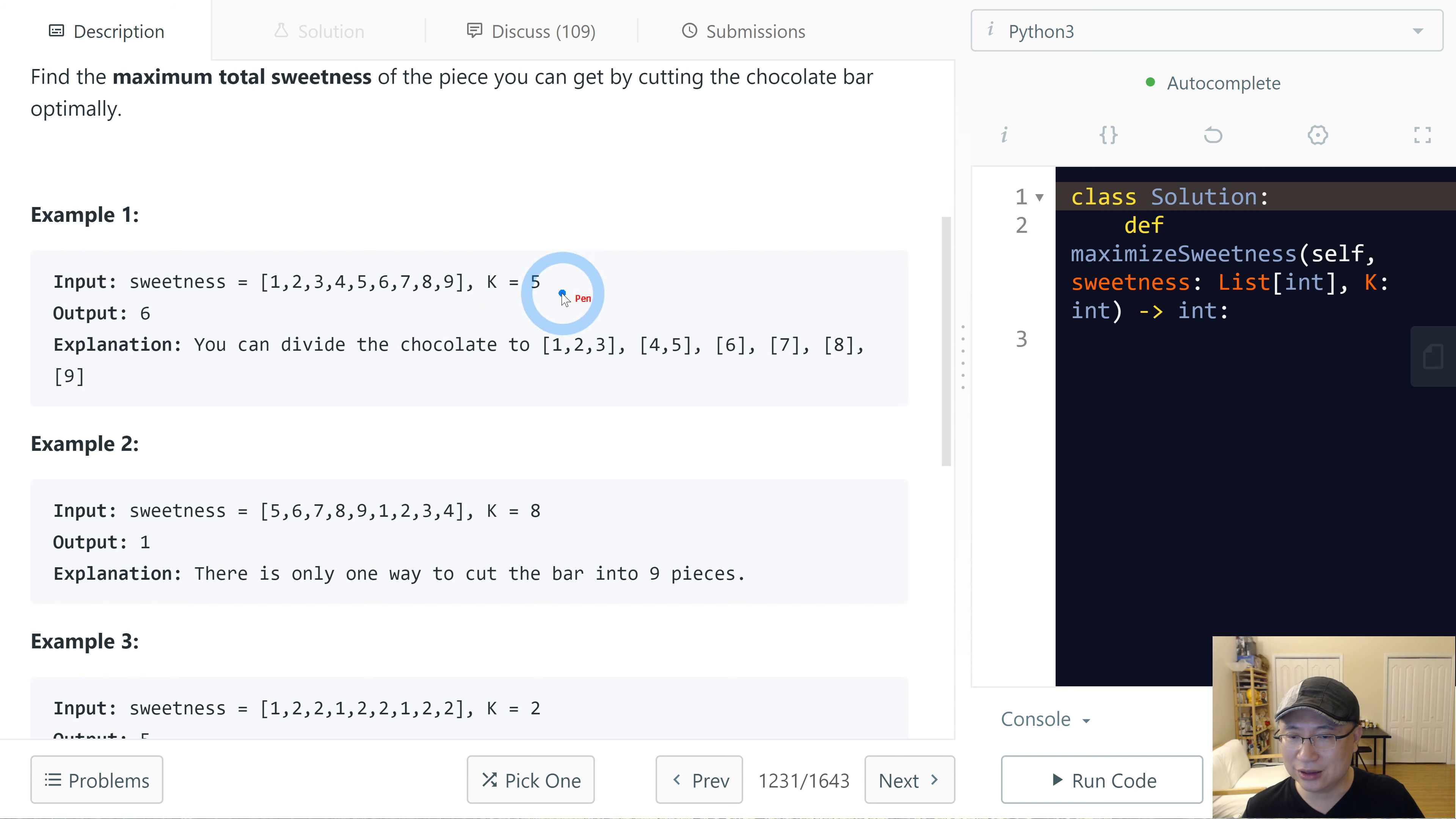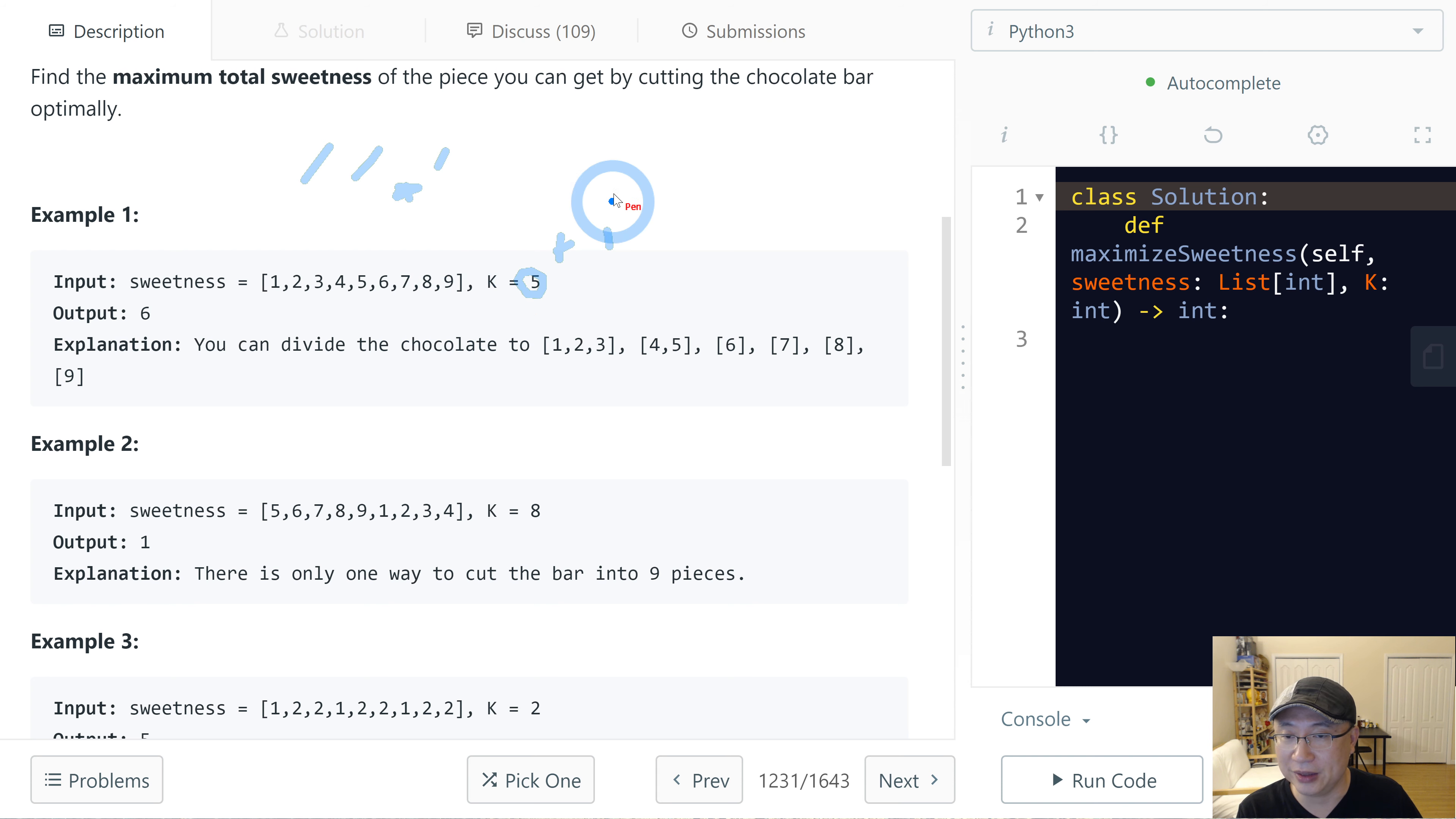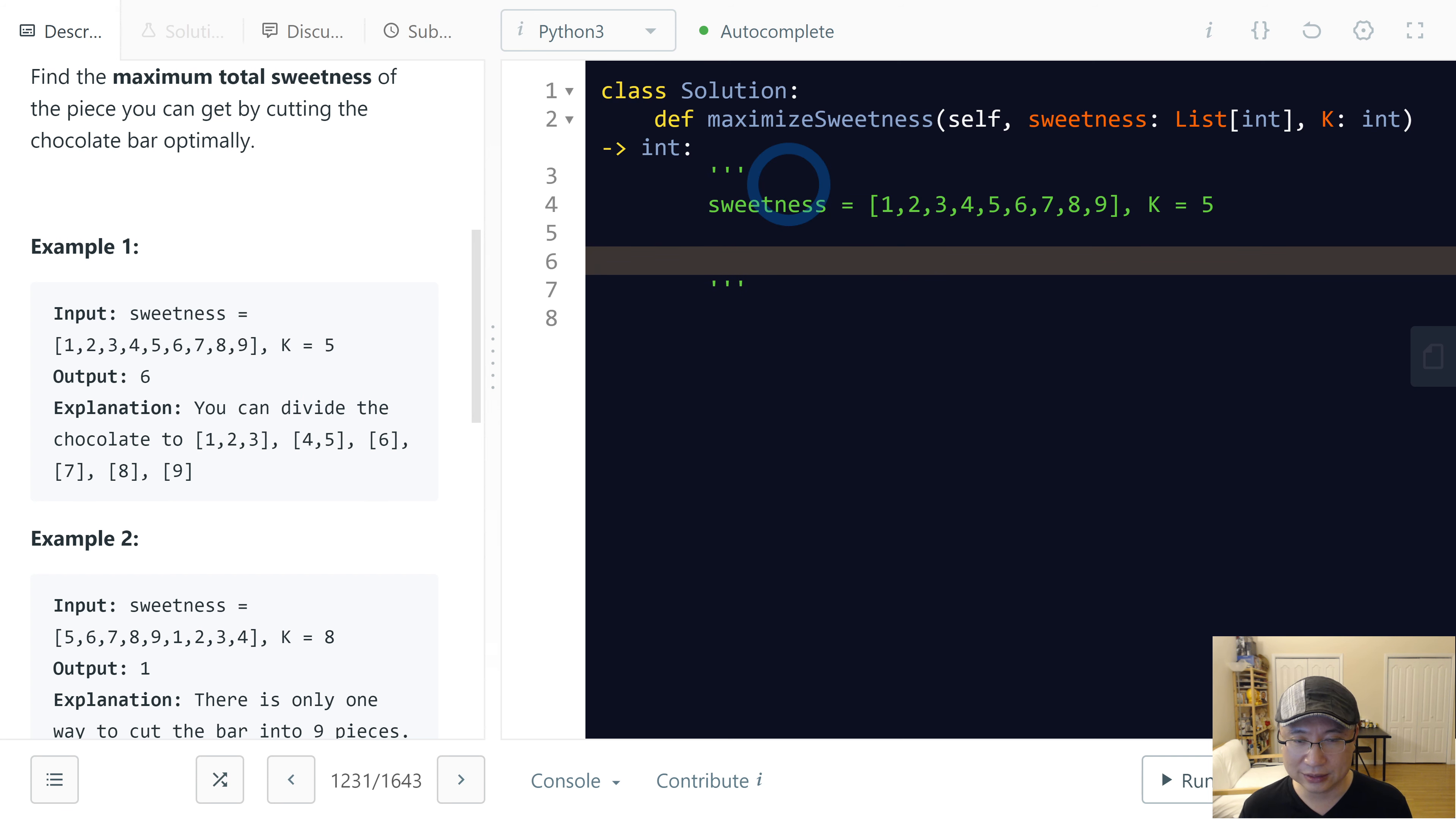In this case, we need to cut 5 because people are 5 plus me. If we split the chocolate bar equally, maybe each sweetness of chunks must be... Let me write one. This is sweetness.